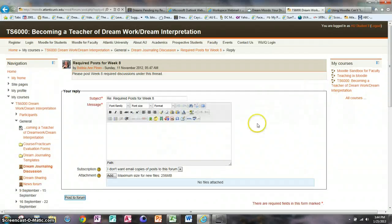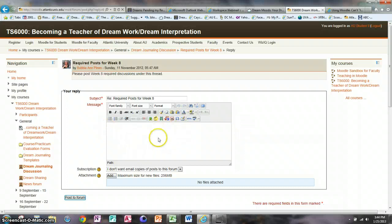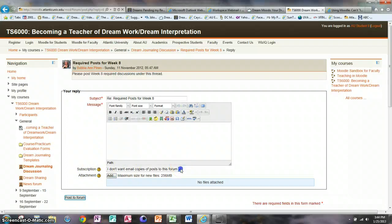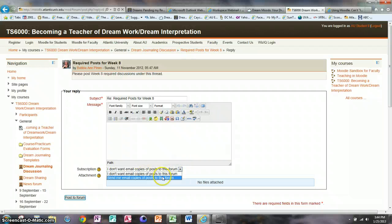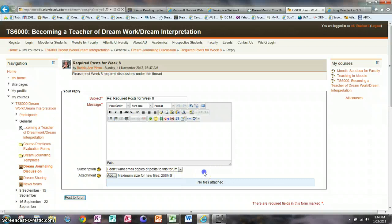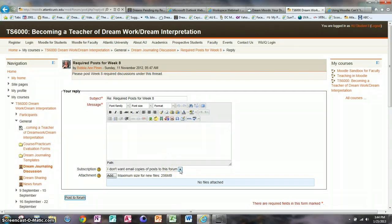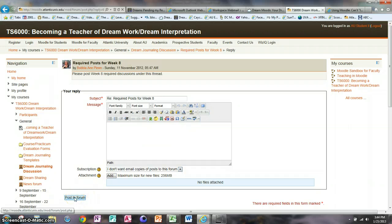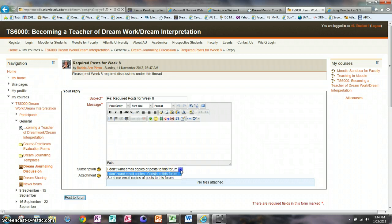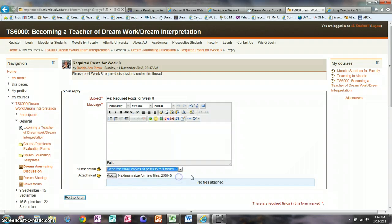You have your message box where you type in your message, and then here under Subscription there's a dropdown: 'I don't want email copies of posts to this forum' or 'Send me copies of emails to this forum.' Whichever one you have selected is what you will get. If you check 'I don't want email copies of this forum' and then post to forum, you will not receive an email of all the posts to this forum. But if it says 'Send me email copies,' every time someone posts to the forum you will get an email copy.